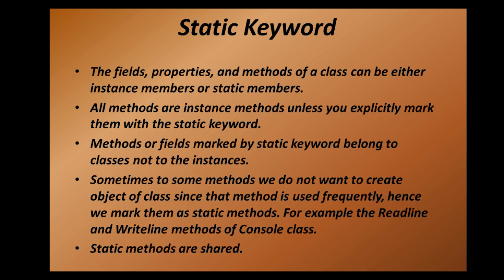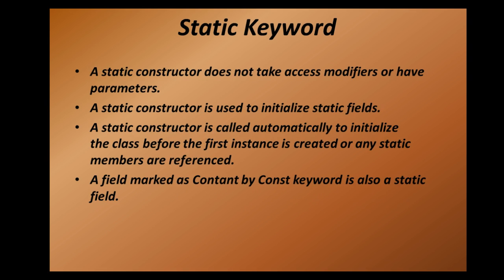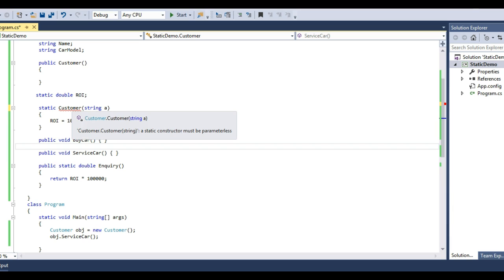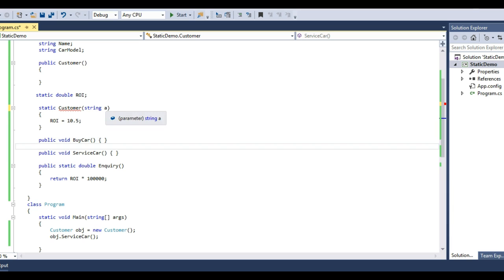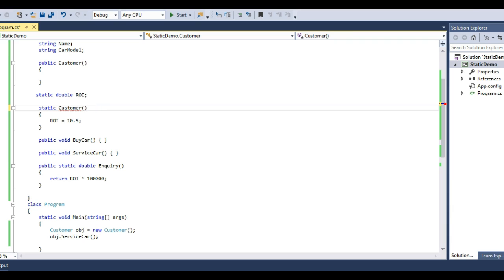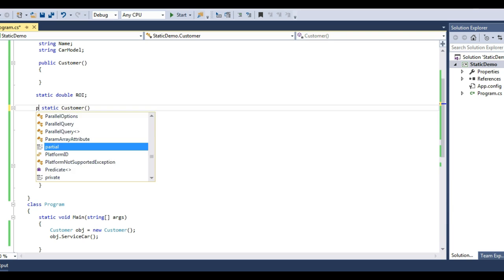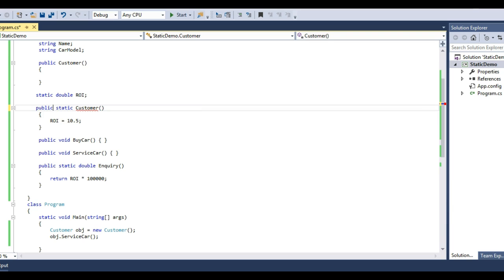Let's move back to our slides. A static constructor does not take access modifiers or have parameters — that's a very important point for your interviews. You can see my static constructor cannot take any parameter. If I try to write a parameter, it gives me an error: 'A static constructor must be parameterless.' Also, this is an instance constructor which has an access modifier, but my static constructor cannot have any access modifier either — 'Access modifiers are not allowed for static constructors.' This is a very important point for your interviews.